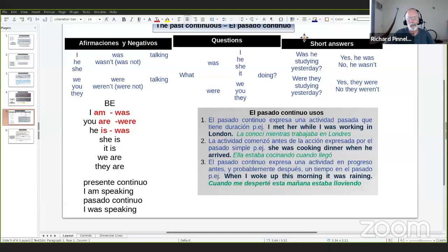Número dos: la actividad comenzó antes de una acción expresada por el pasado simple. 'She was cooking dinner when he arrived.' En muchas ocasiones vamos a usar esos dos tiempos juntos — la actividad larga en el pasado continuo: 'she was cooking dinner,' y después la actividad que rompe esa actividad larga en el pasado simple: 'when he arrived.' El pasado continuo expresa una actividad en progreso.